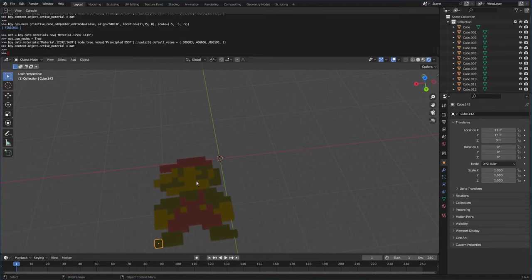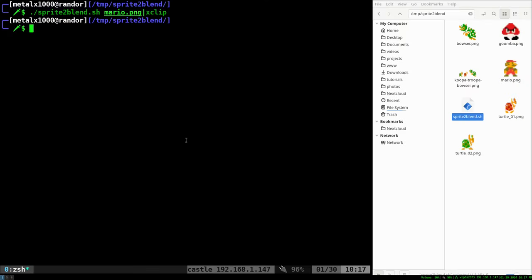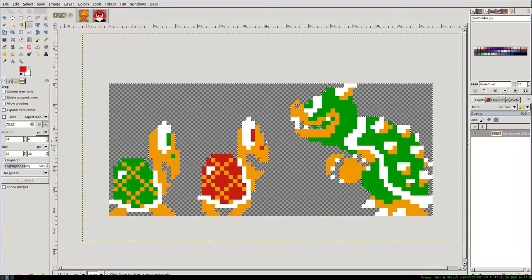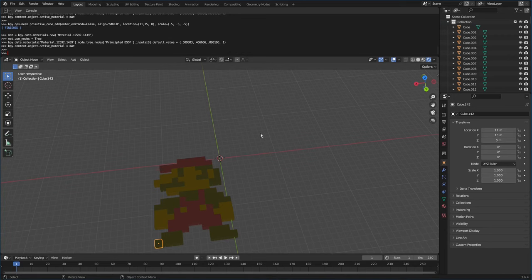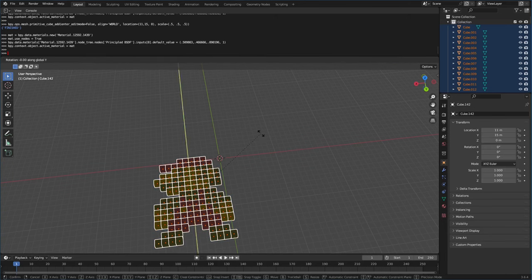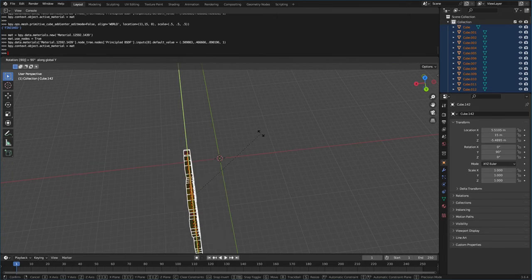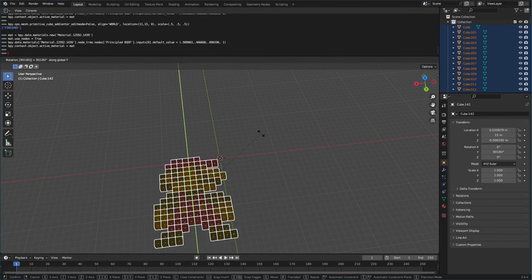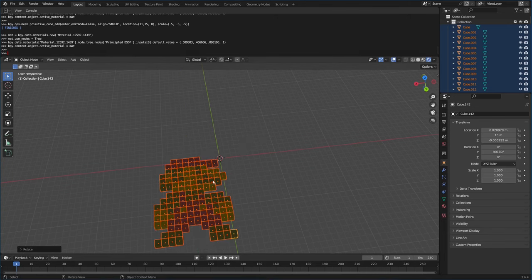Now, you may notice if we go back to here, he's actually flipped the reverse way as he is in the image. If that's an issue for you, what you can do is control A to select them all, R to rotate, Y 180 is what we want. And now he's facing the other way.